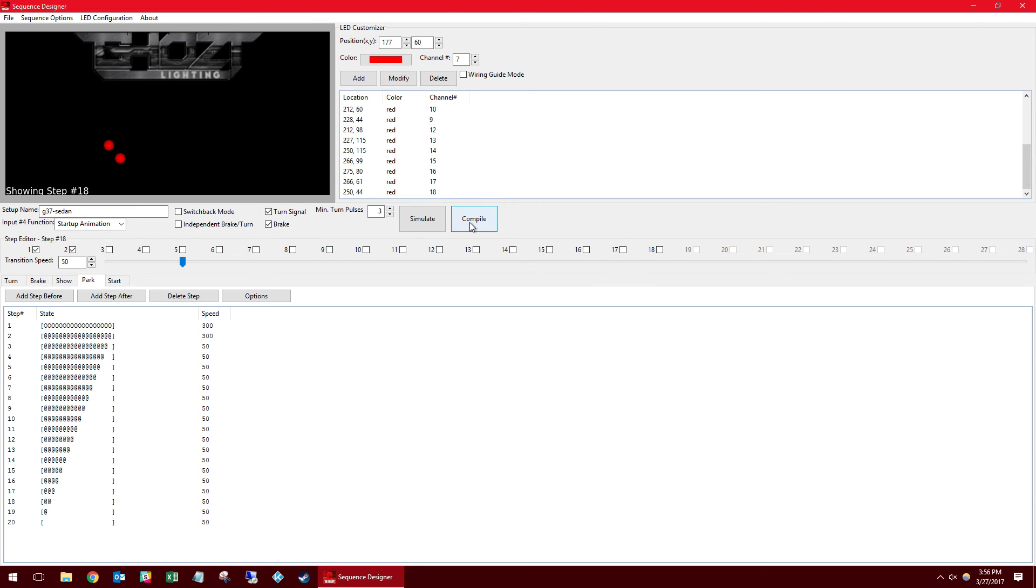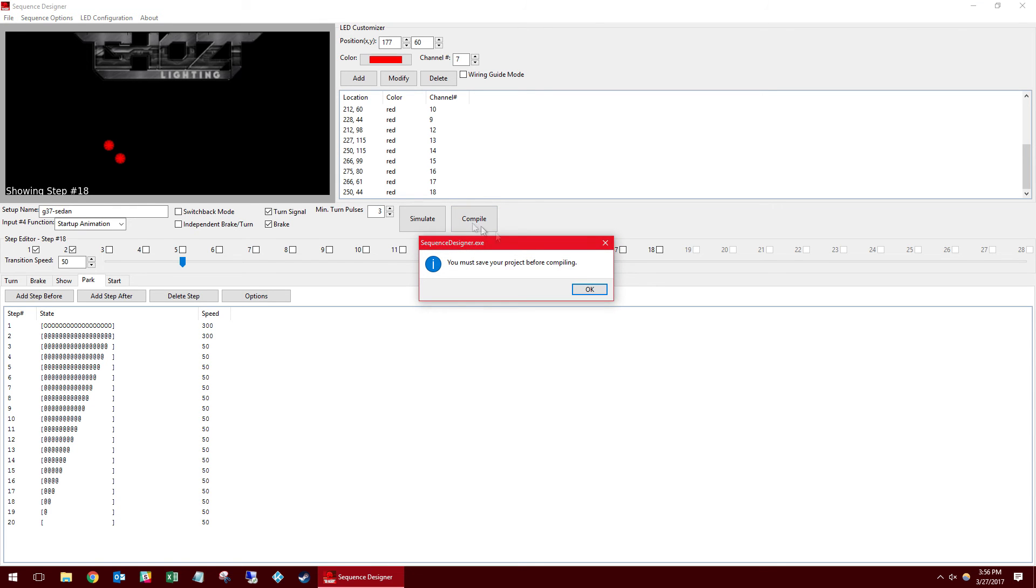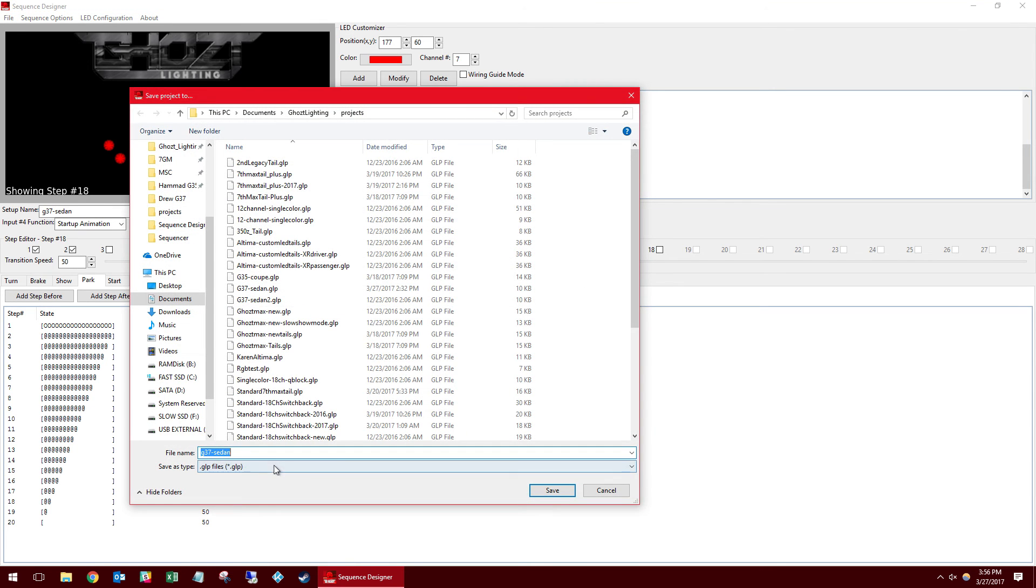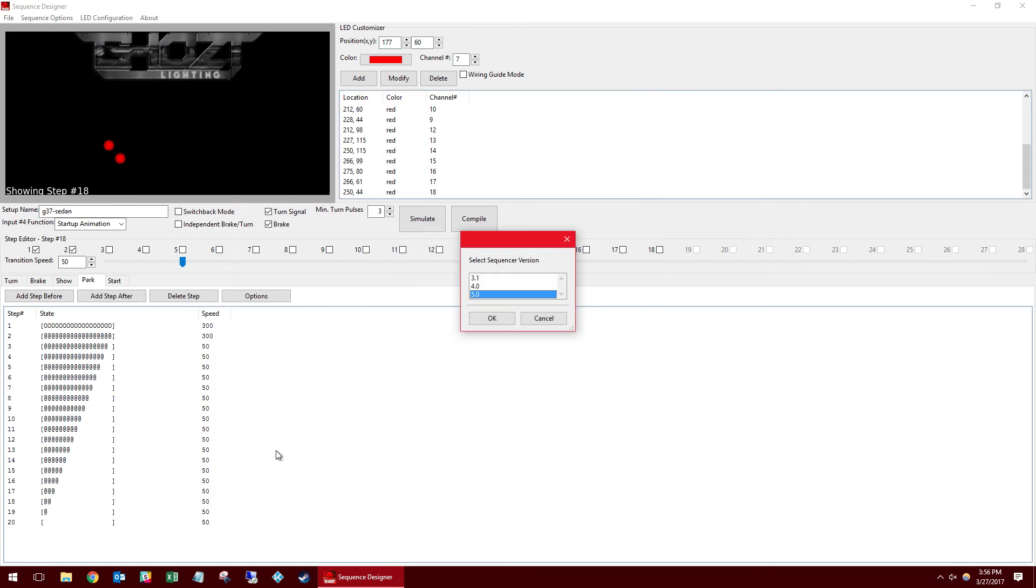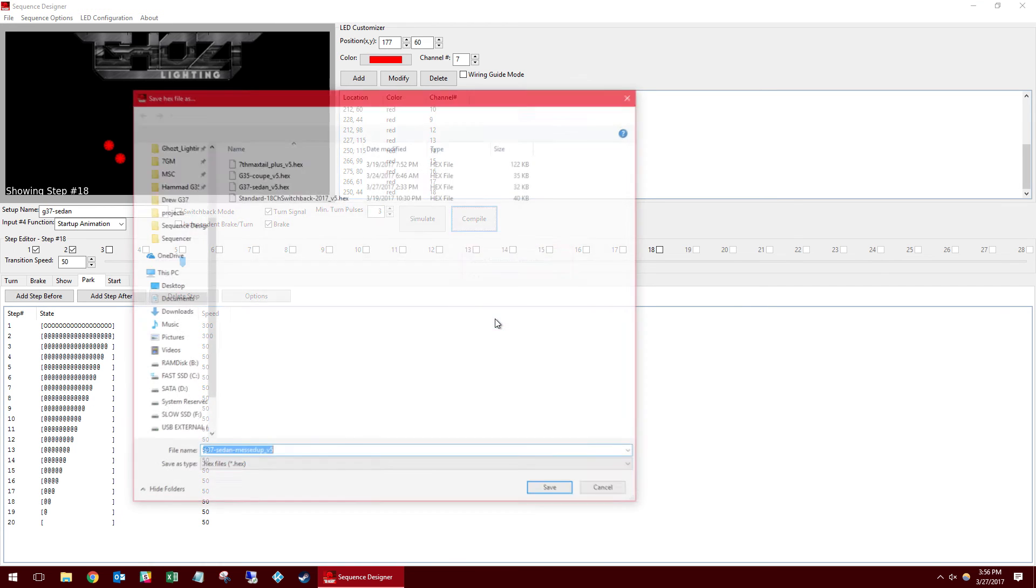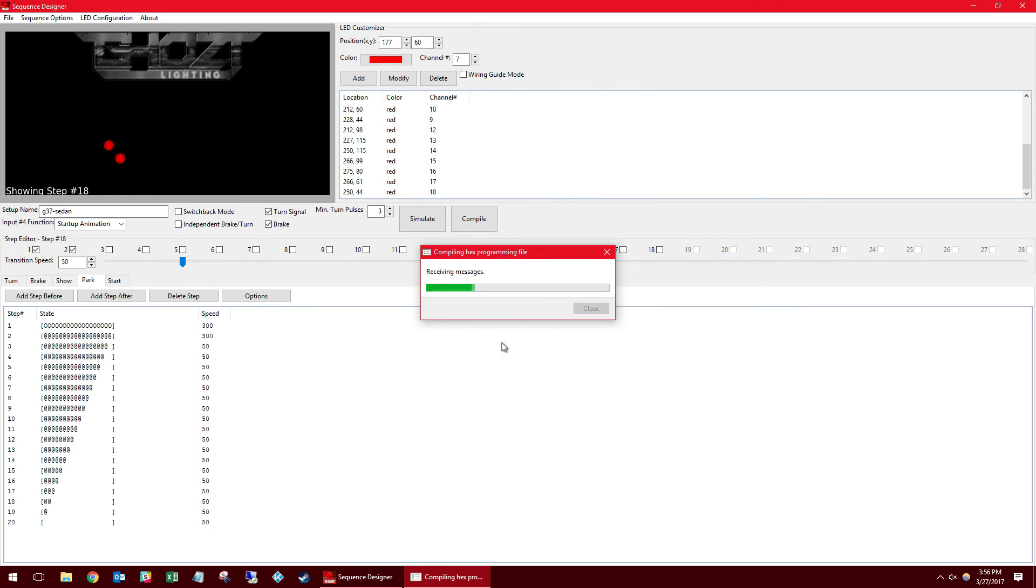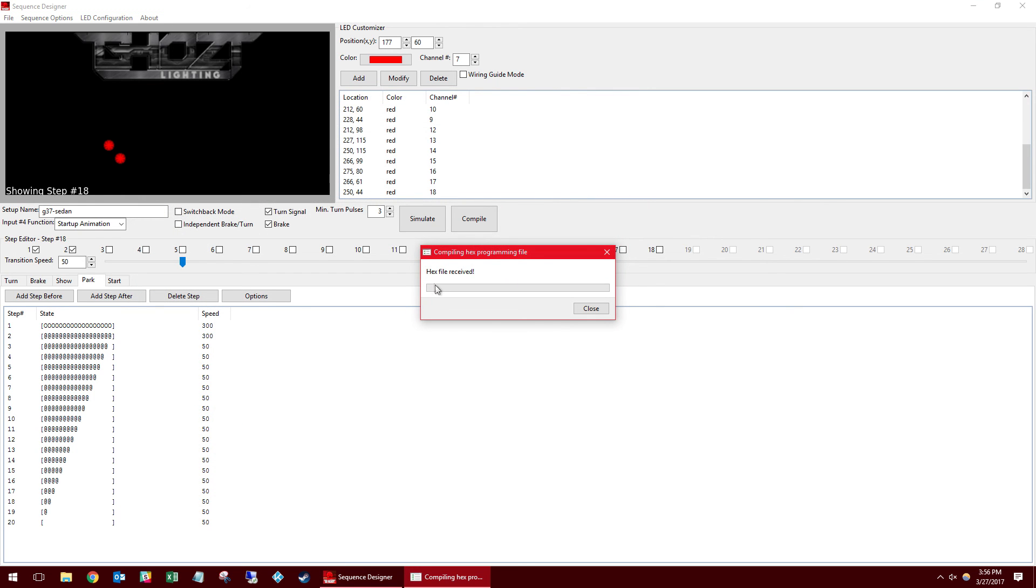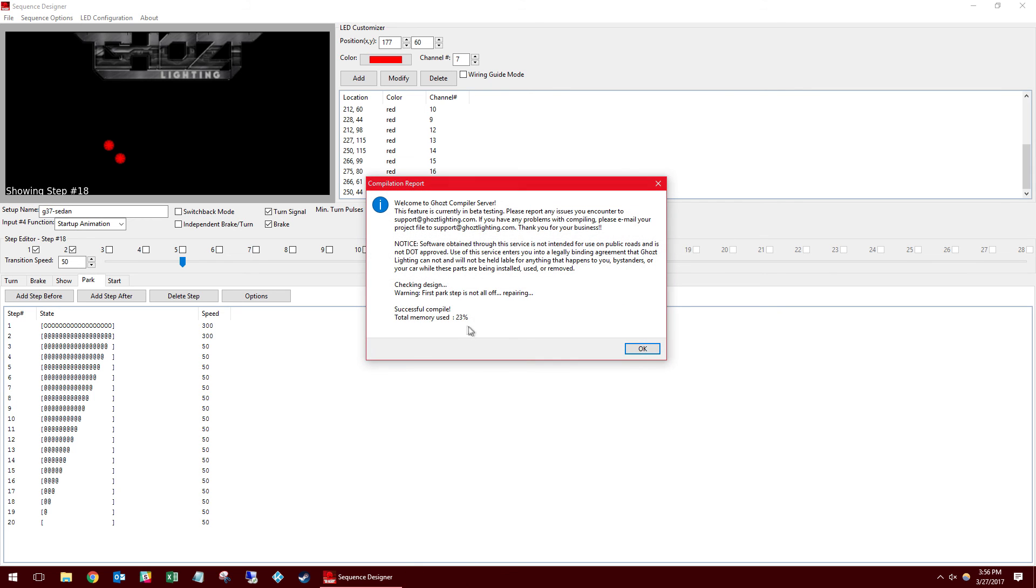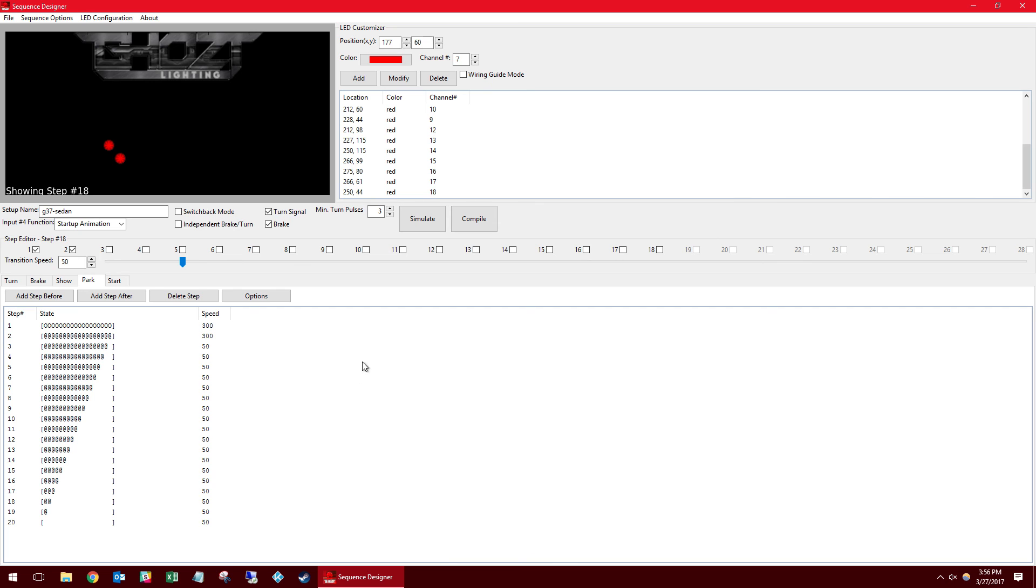And last but not least we have the compile feature here. This will submit your project to our server to be compiled into a hex file that you flash to the sequencer using the MPLAB software. Go ahead and name it. Save it wherever you'd like. Select 5.0 for the sequencer version. And then select where you want to save your hex file. When you see hex file received that means everything is good to go. You'll get a status confirmation page showing the amount of memory you used. And obviously if you have a lot of memory remaining you can go back and make a longer show mode.